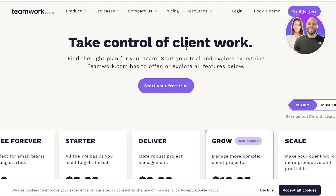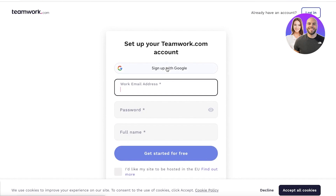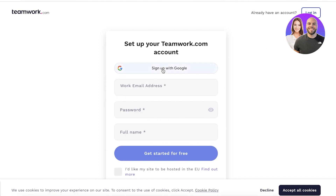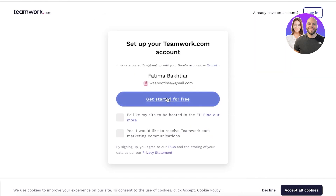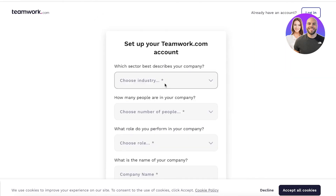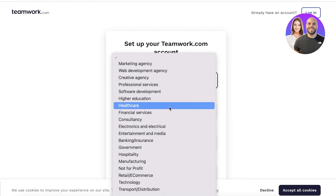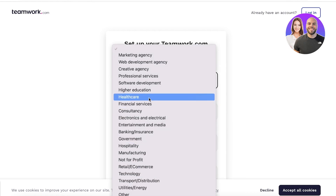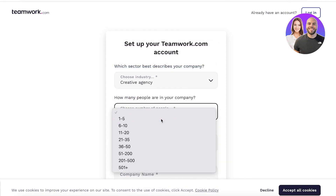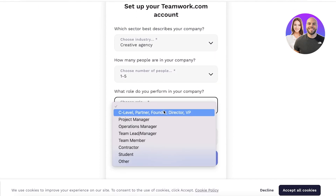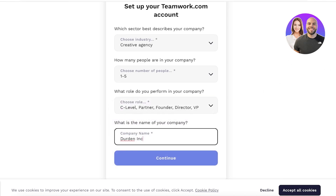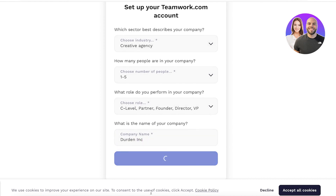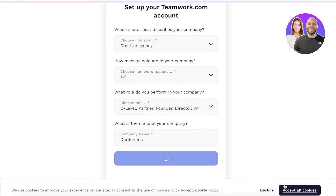Let's get started setting up Teamwork. First, click on 'Try It For Free' on the top right, and you can sign up with your work email, password, and full name. I'm going to continue with Google to save some time. After that, you have to enter some basic information — what kind of agency you have, the team size, your role, and your company name. Let's say we have a creative agency with one to five people, I'm the founder, and our company is Dirt and Ink.